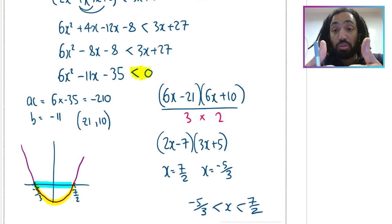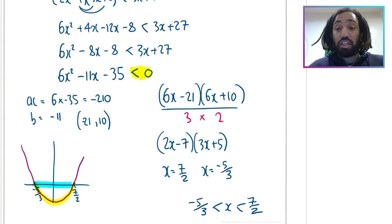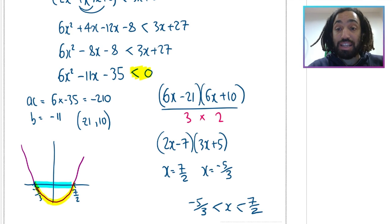That's quadratic inequalities done. If you found that useful, please like and subscribe, and have a go at the next topic. Bye for now.